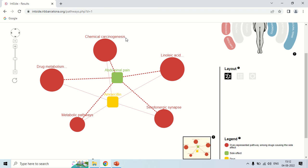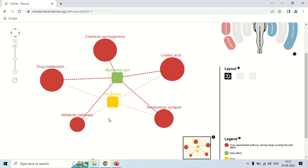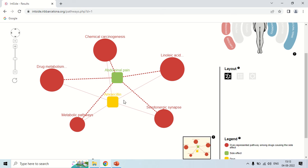In the case of Amoxicillin, again looking at the line length — the length is shorter, meaning Amoxicillin can cause abdominal pain. Amoxicillin can cause abdominal pain through these metabolic pathways.